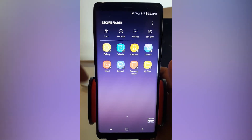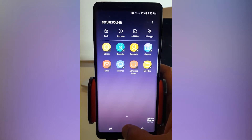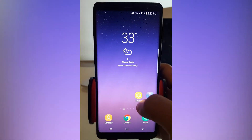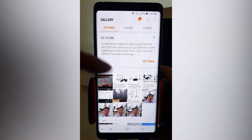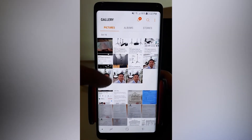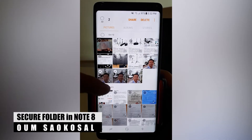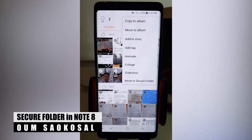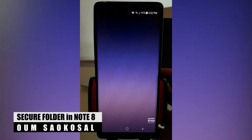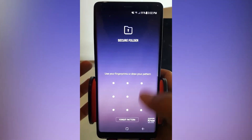Here you can add apps and you can add your file or picture. Let me show you how to add some pictures into the secure folder. Assume that I want to add two pictures. Just click, hold, then click on the three dots and move to secure folder. Then you need to give the password again.